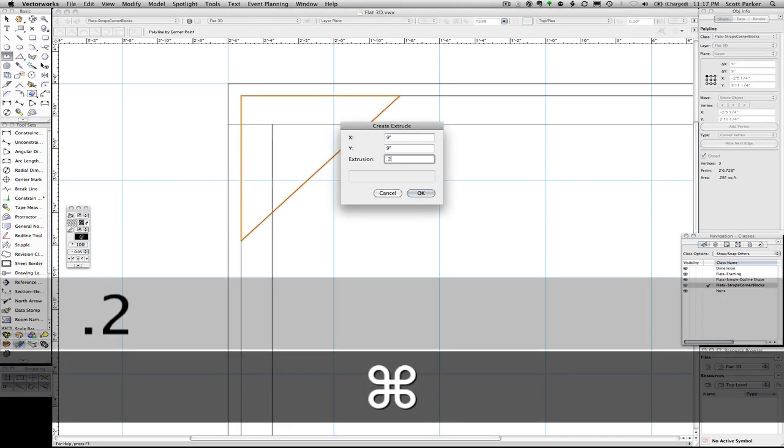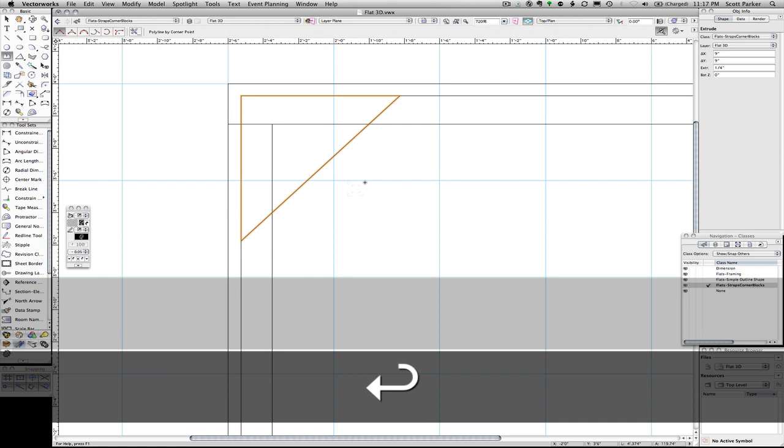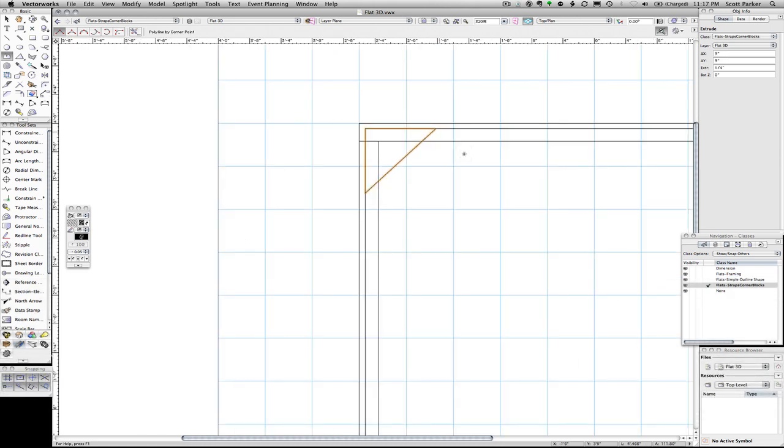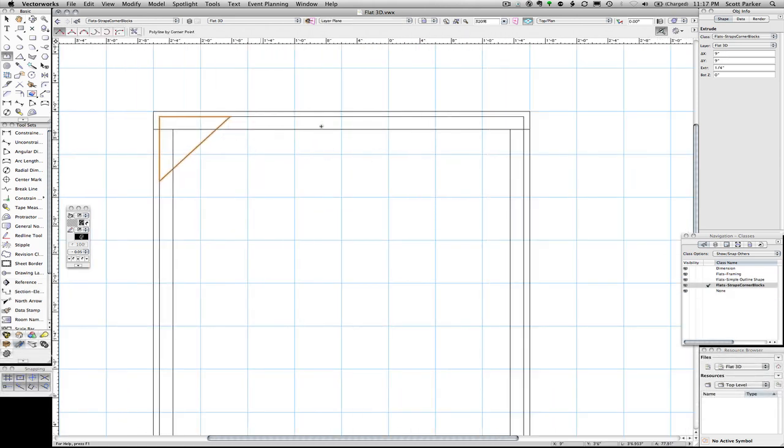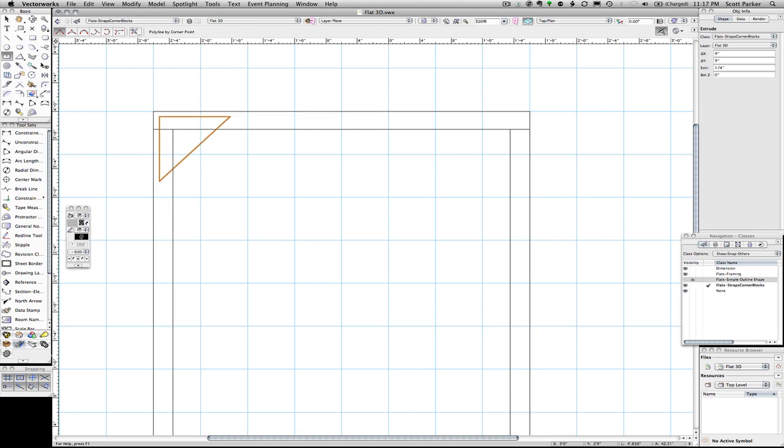This one is .25 because it's a piece of quarter inch plywood. I'm going to zoom out a little ways. Now for clarity, I'm going to turn off this layer that I had earlier. This simple outline shape. I have my corner block chosen.